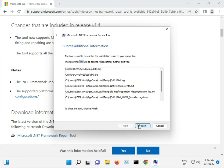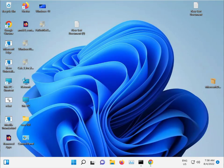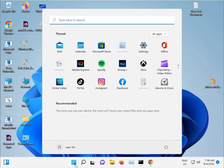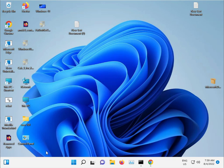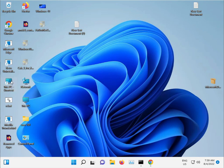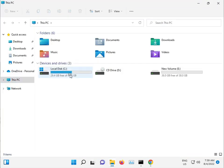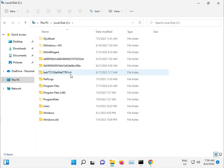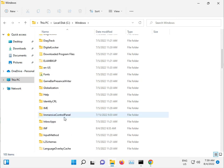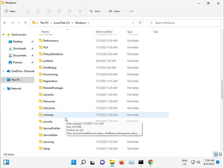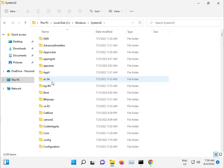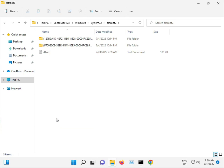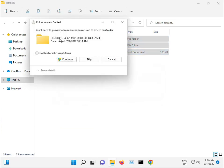One more thing: delete some Windows downloaded files that can cause this error. Go to This PC, then C Drive, then Windows, then System32, and find the catroot folder.